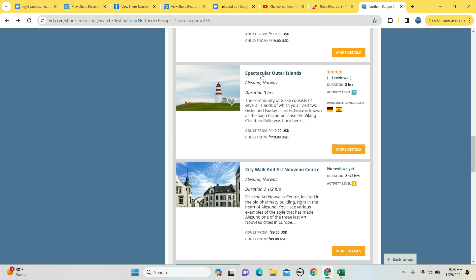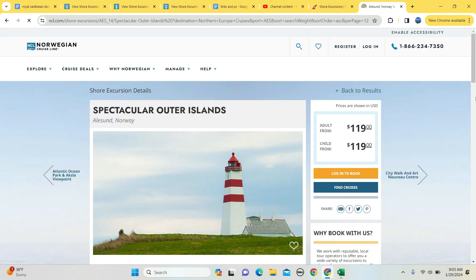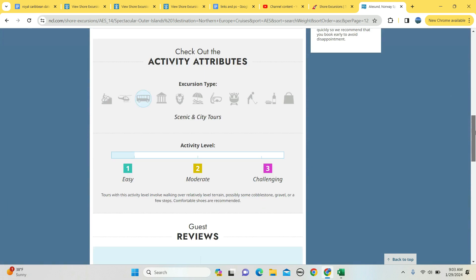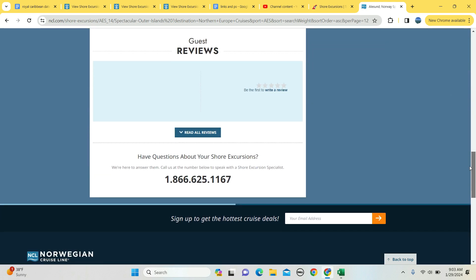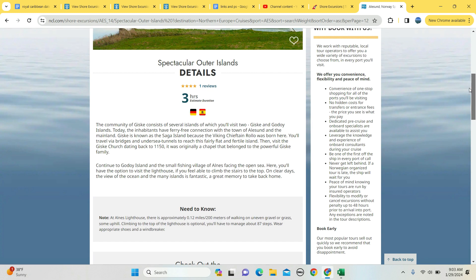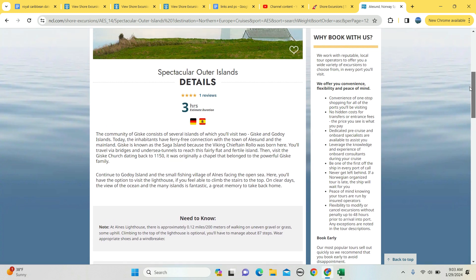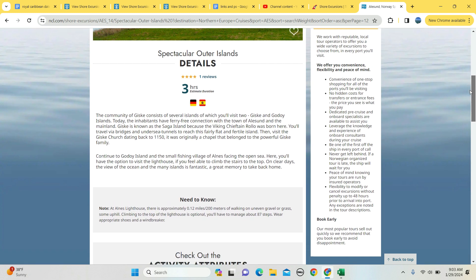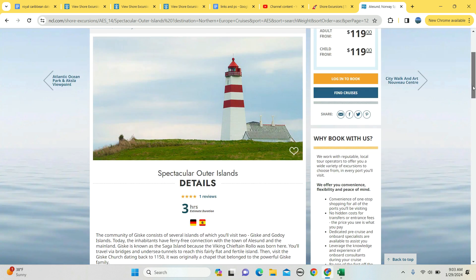You want to see a lighthouse outer islands? Three hours long, one review - let's see what they said here. Well, there's one review that was done but no details are provided. The lighthouse is 0.12 miles, 200 meters of walking on gravel, and then there's 87 optional steps if you wish to go to the top of the lighthouse. So if you're collecting lighthouse pictures of you in front of lighthouses, that is for you.